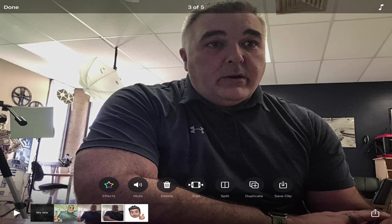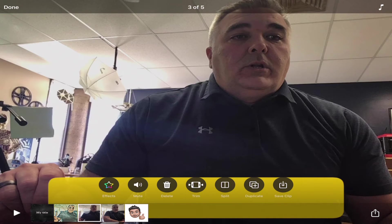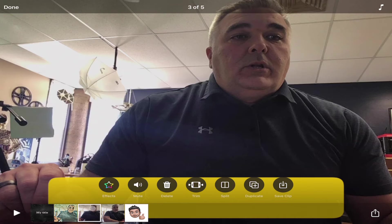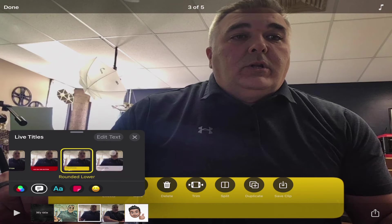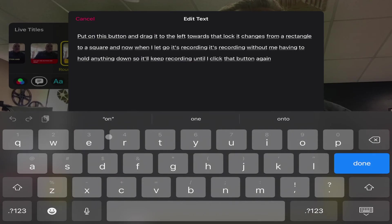This is especially useful if you're playing videos at night or somewhere where you can't have the volume turned up. It does a pretty good job of getting your text correct, but sometimes it makes a mistake. If I need to, I can click on that clip again, go to effects, and edit the live title text.